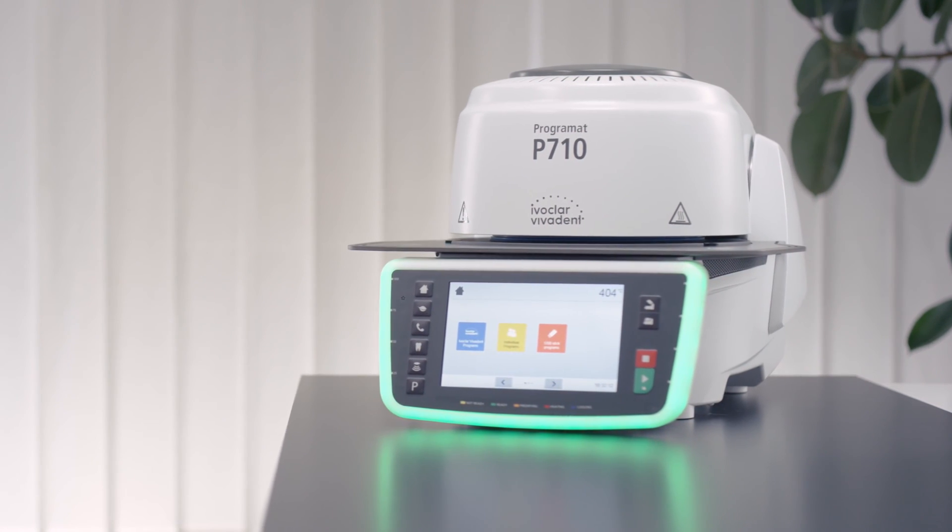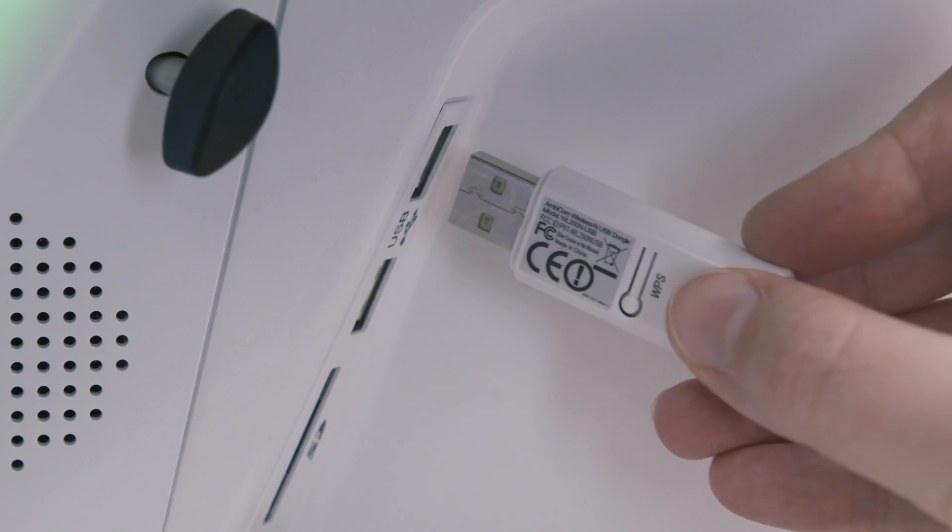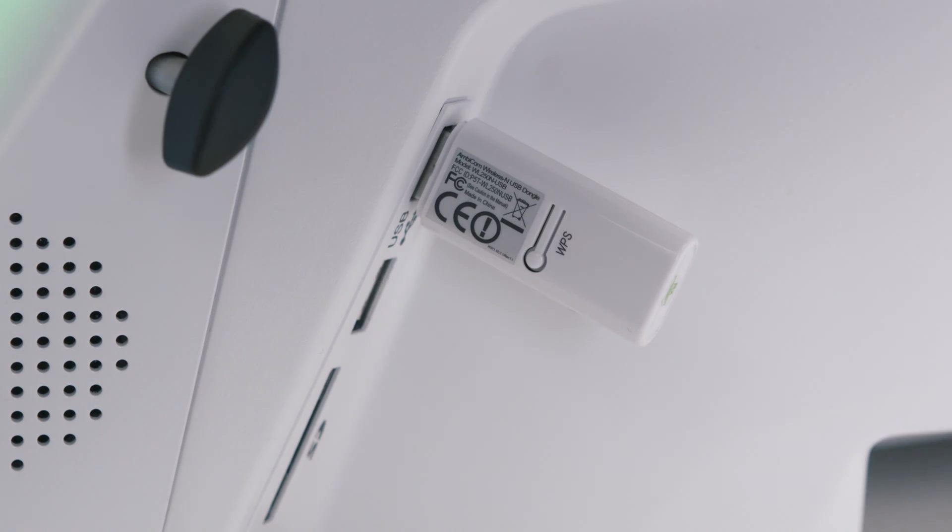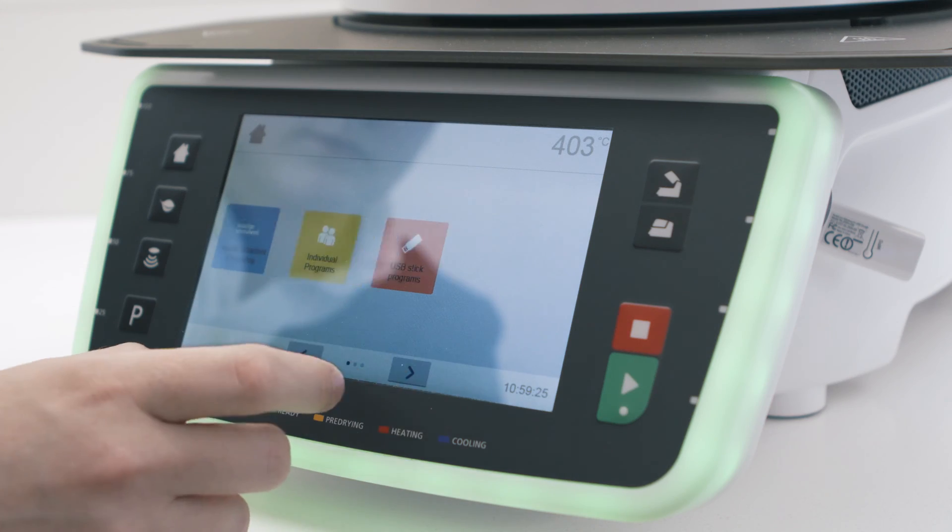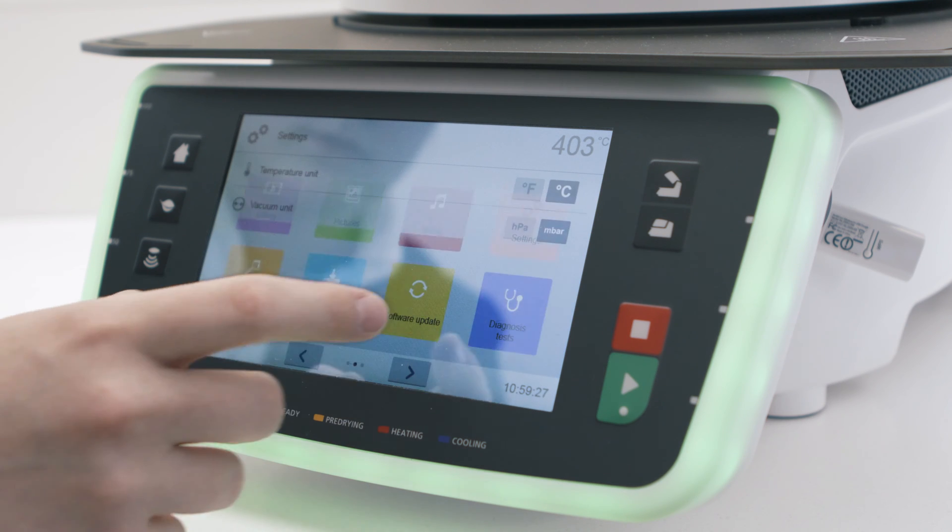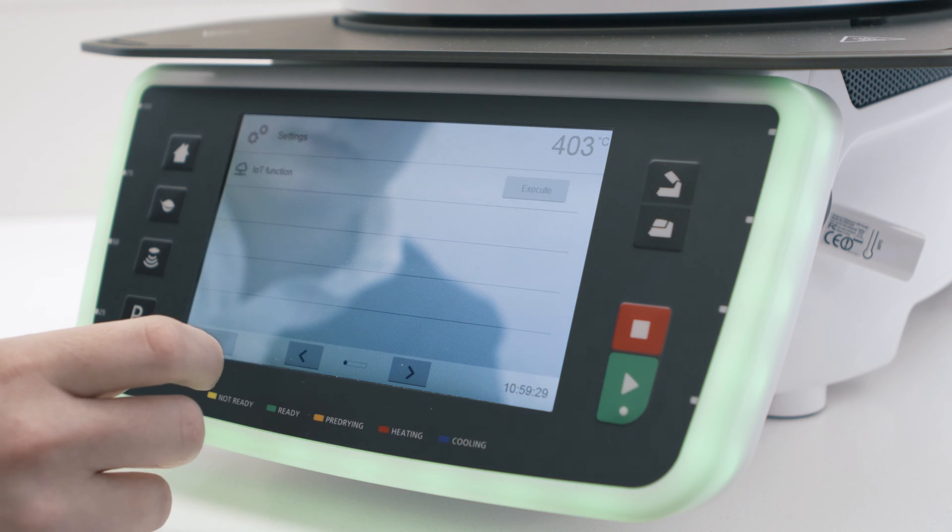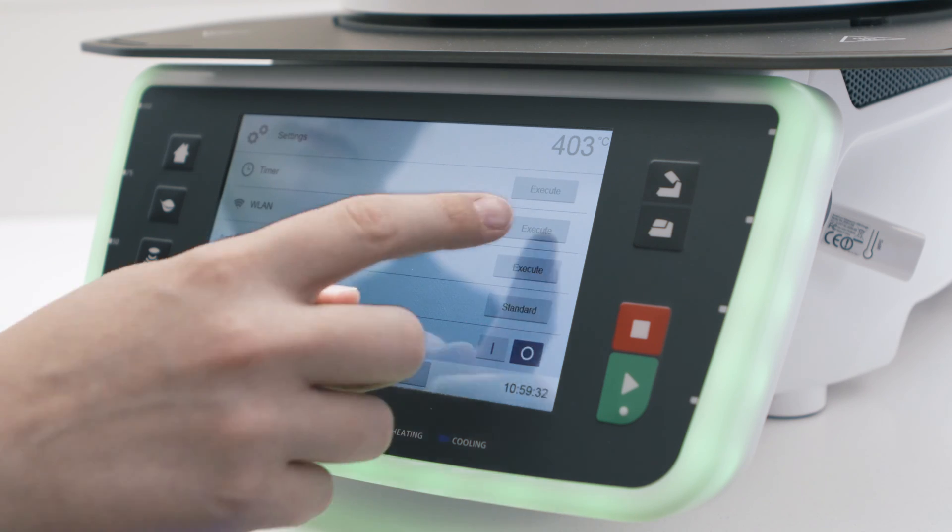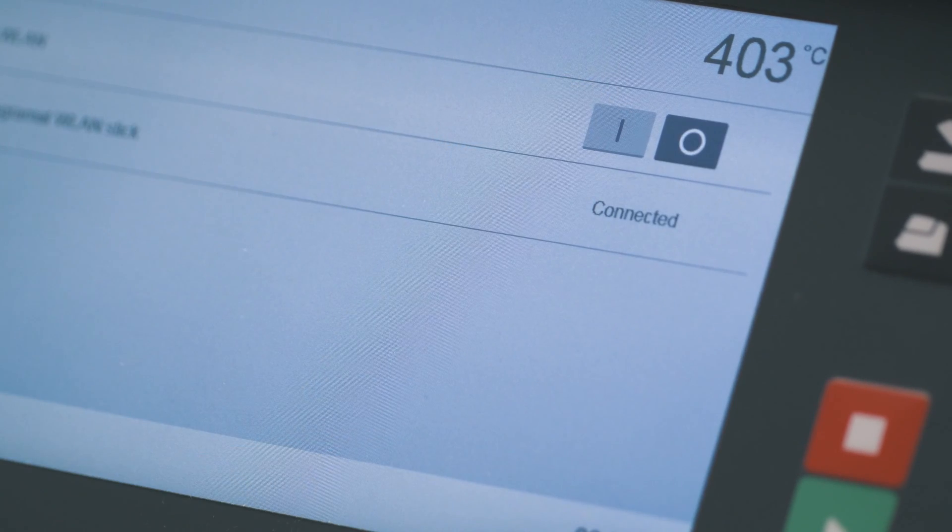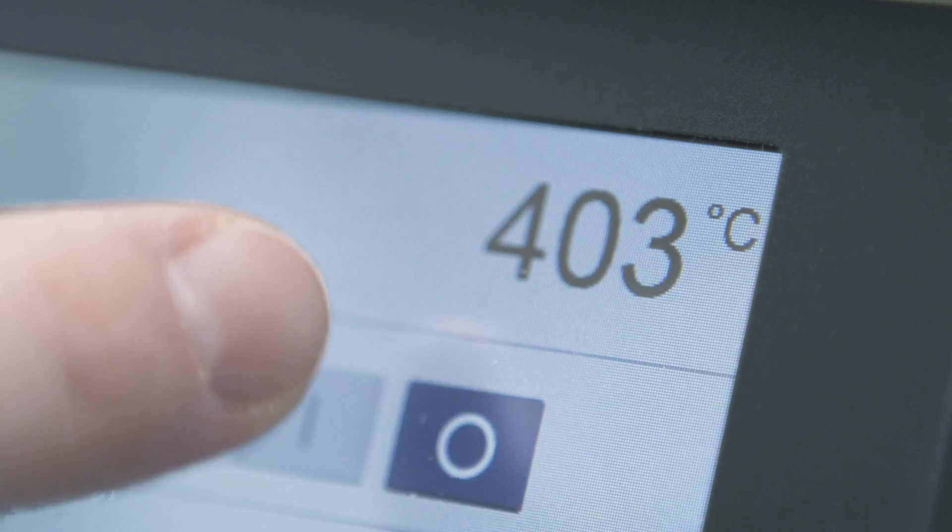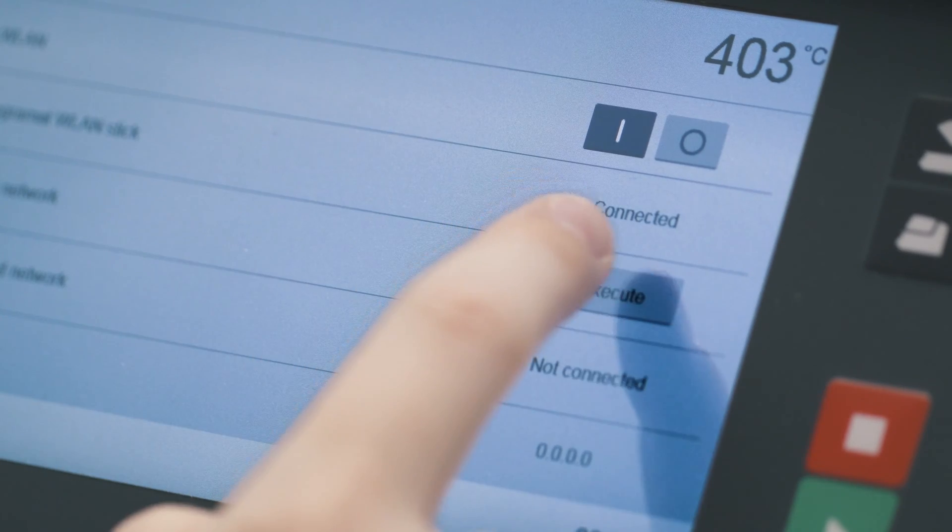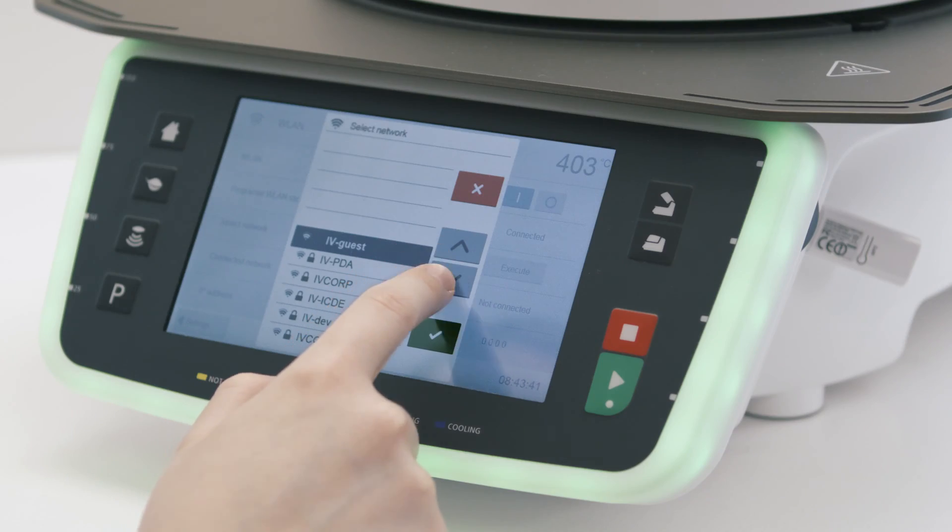First, connect the Programat Wi-Fi stick to your furnace. On the home screen, press the settings menu and then press Wi-Fi. Execute to enable Wi-Fi on your furnace. Press the on button, press the execute button to see the available networks on your display.